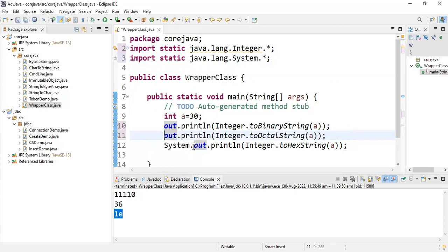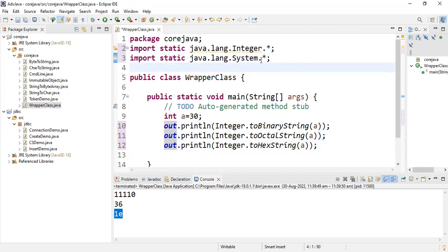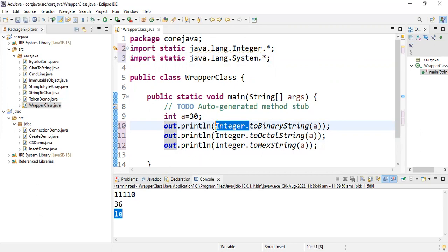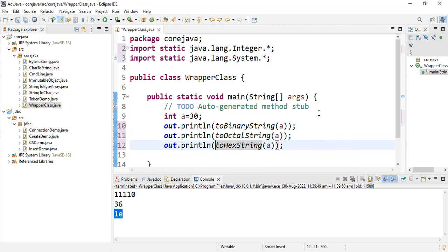I simply remove the System prefix because I already have import static java.lang.System.*. Whenever you import it, you don't need to mention the System class. Similarly, you don't need to mention the Integer class because I already imported import static java.lang.Integer.*. This is how you write static import — you avoid the class name with static members.